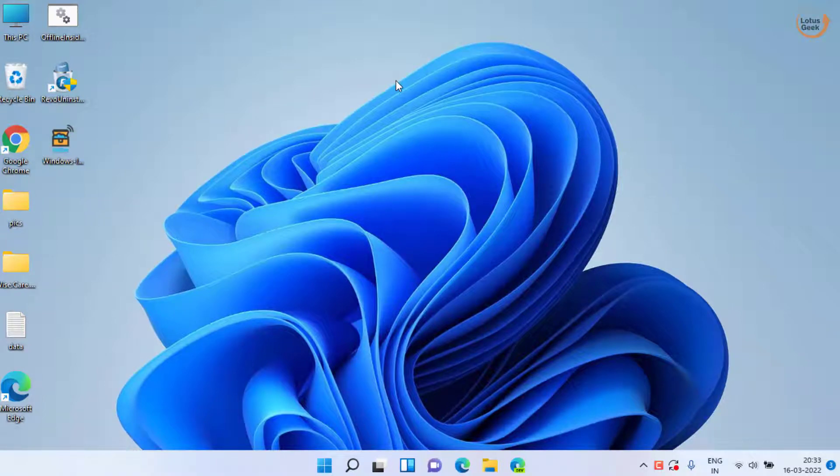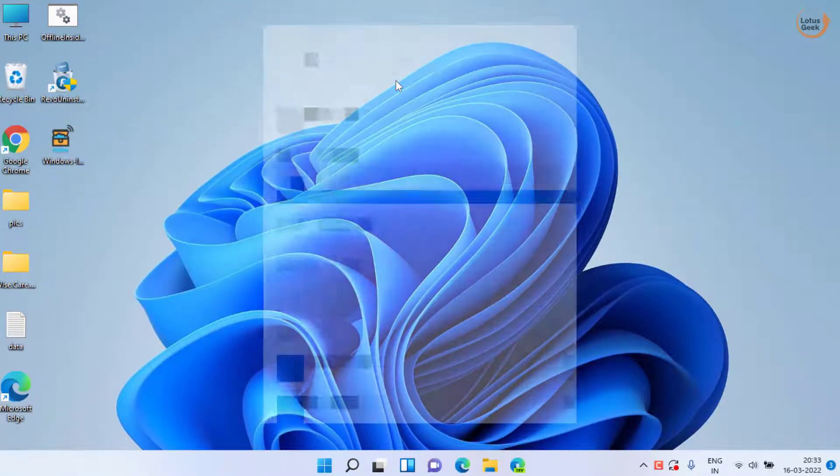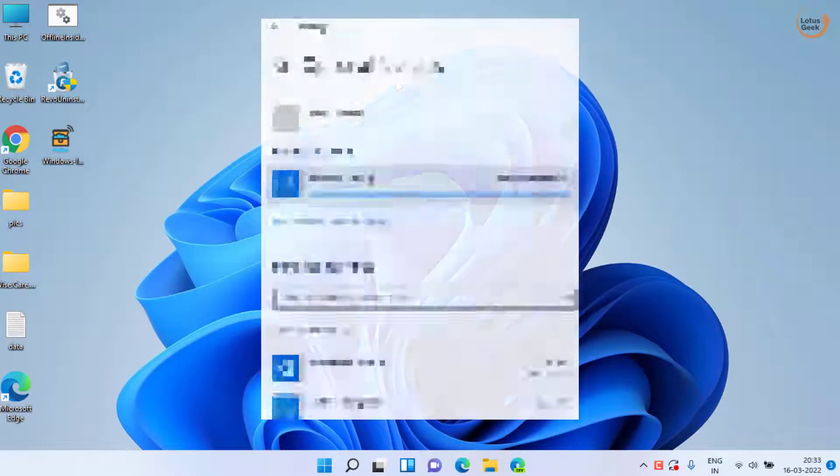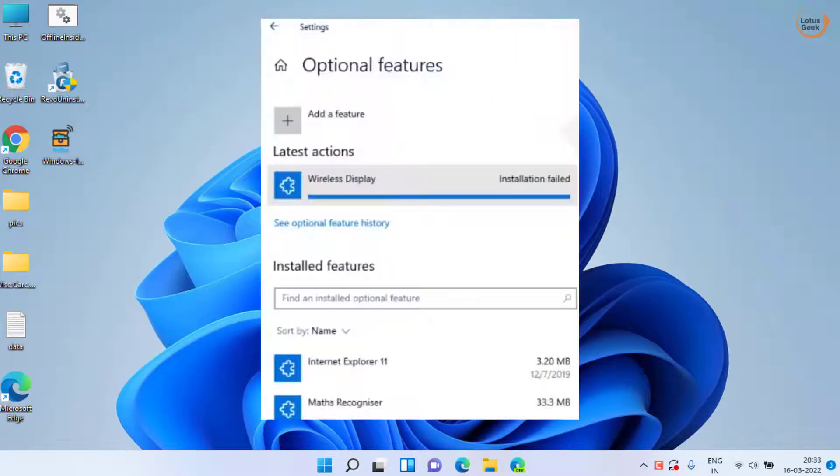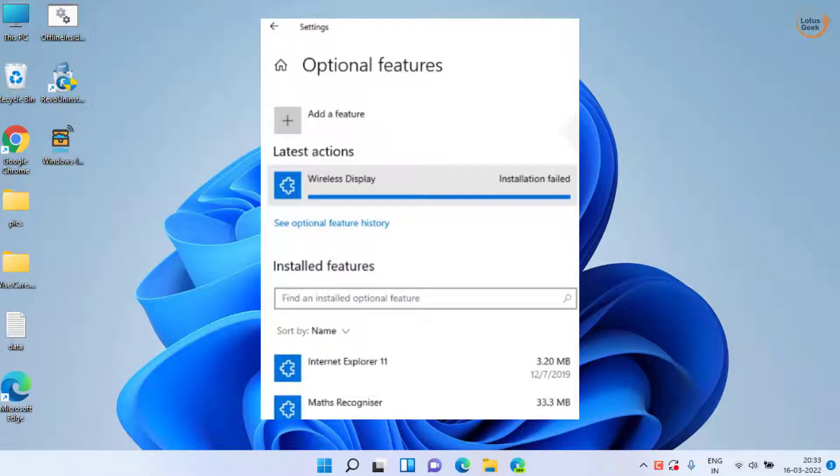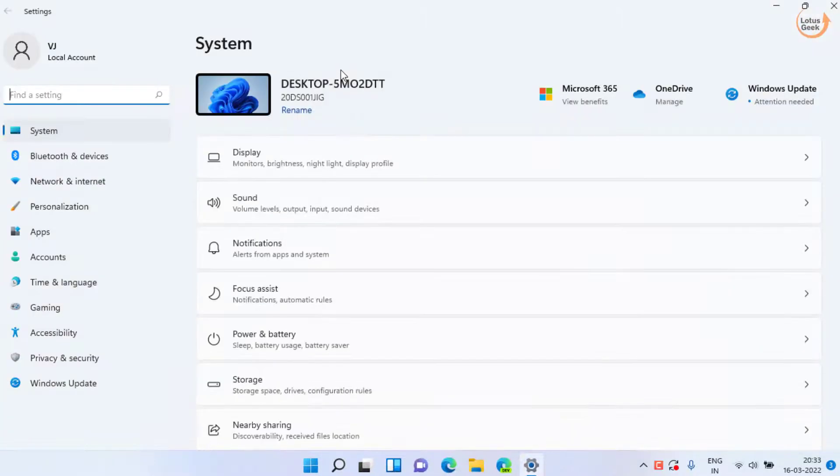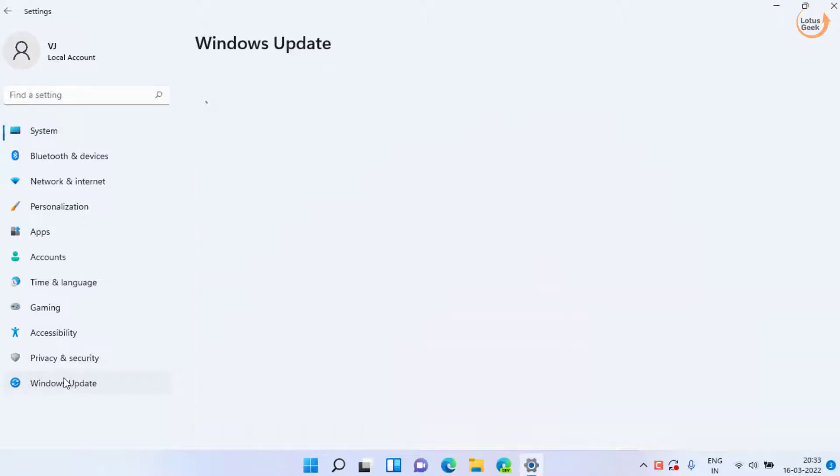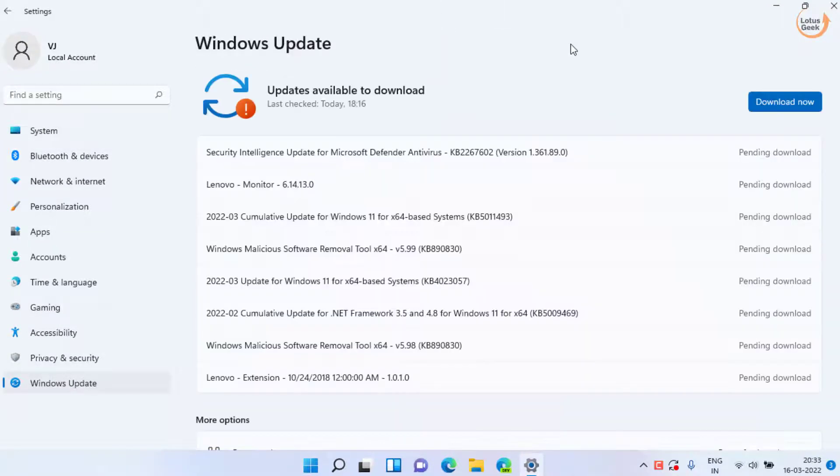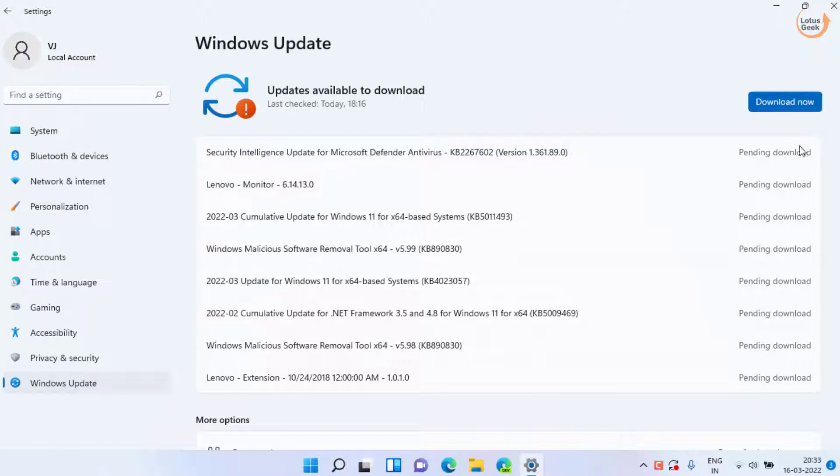Hey guys and welcome back. In this video we are going to fix your wireless display error saying install failure or couldn't install. So let's go ahead and proceed. The very first and basic step is to make sure under your Windows Update your Windows is up to date, and if any update is available, click on the option download now to update your Windows to the latest version.